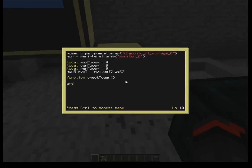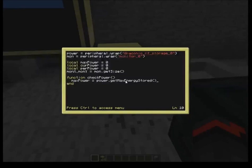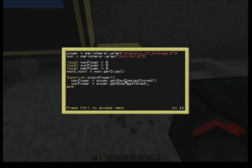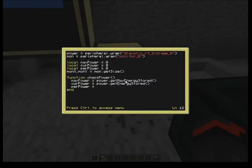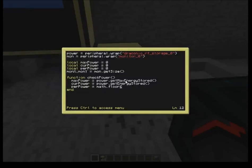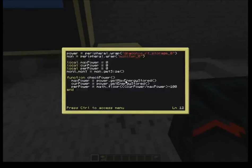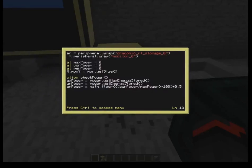Inside the checkPower function: maxPower equals power.getMaxEnergyStored; currentPower equals power.getEnergyStored; and percentageOfPower equals math.floor of (currentPower divided by maxPower times 100 plus 0.5). We use math.floor and add 0.5 to round up to the next whole number and avoid lots of decimal places.